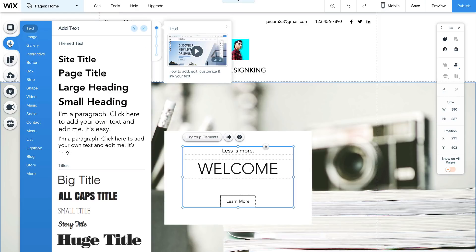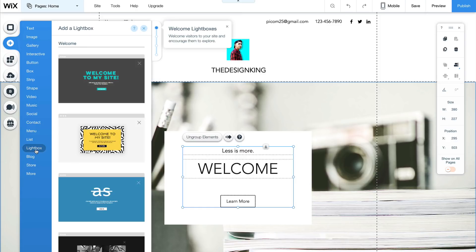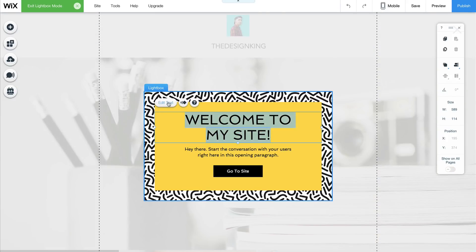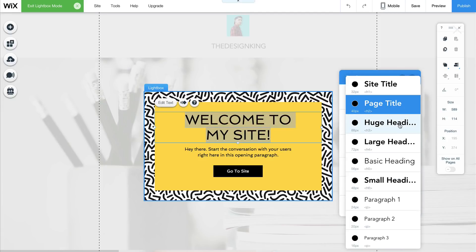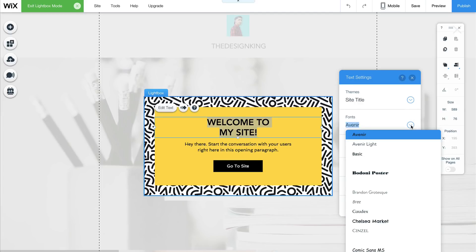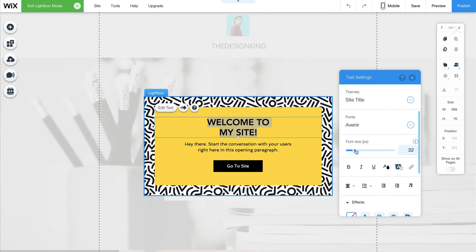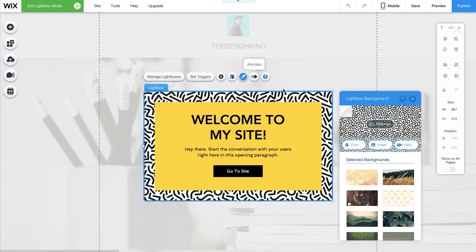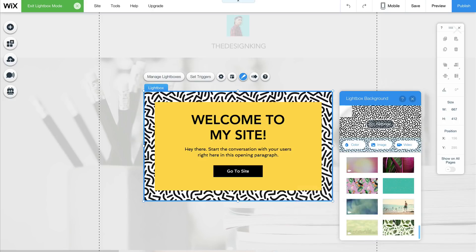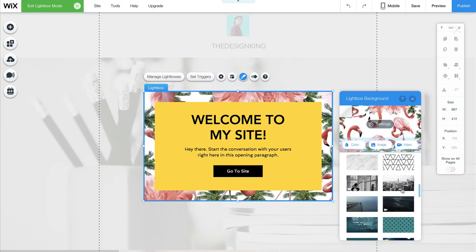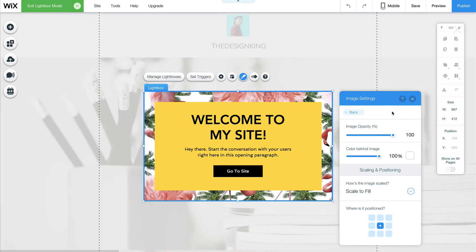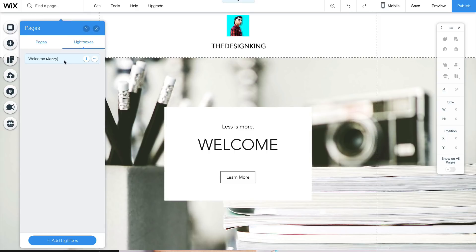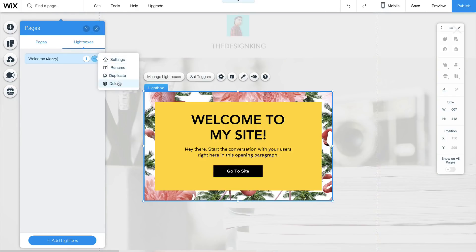Another cool thing is a lightbox. If you don't know what a lightbox is, it's like when you go to a page and a box pops up that you have to close — it captures the audience really quickly. To do that, click on Add in the left corner, go to the bottom, and select Lightbox. Here you have different styles. I'm going with Welcome Jazzy. You can edit text, change the font size, and change the background. Click on the background, go to Design, and it will change the background for you. I'll go with the flamingos with palm trees — it looks pretty cool. Once done, click Exit Light Mode. To get back to it, click Pages, go to Lightboxes, and select it.